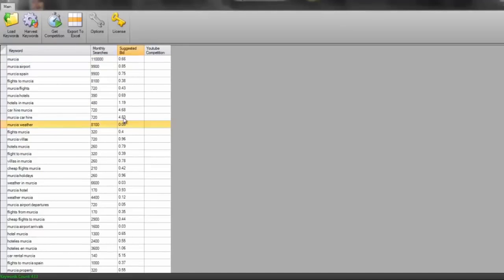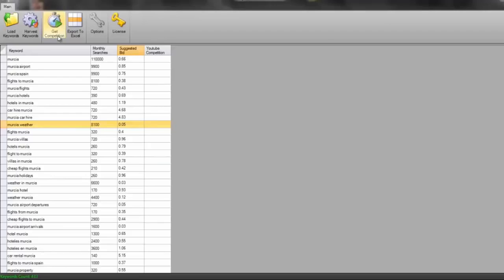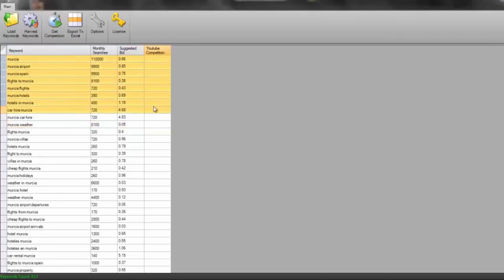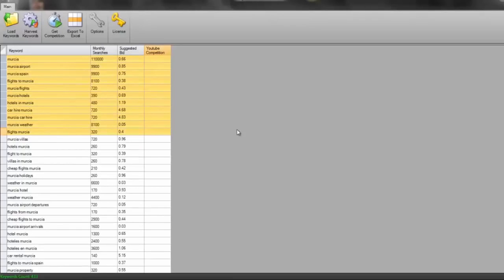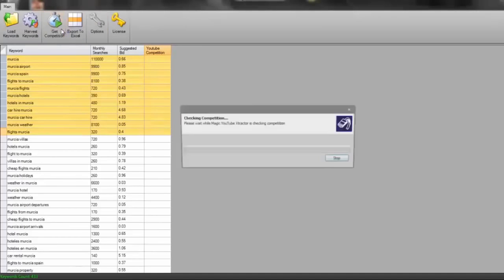I want to see a good suggested bid in here because if people are bidding on these keywords, it means that there's money to be made within that niche. So now that I've done that, the next thing I'm going to do is click get competition. This is the best bit where I'm now going to be able to see on YouTube exactly how many competing videos there are for each one. This process does take about four or five minutes.